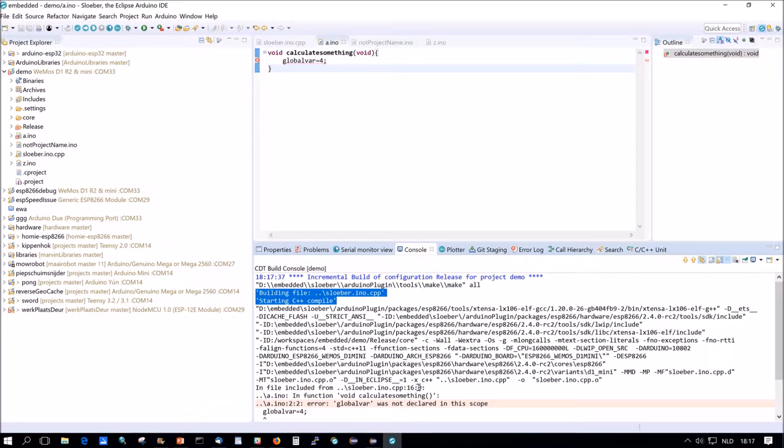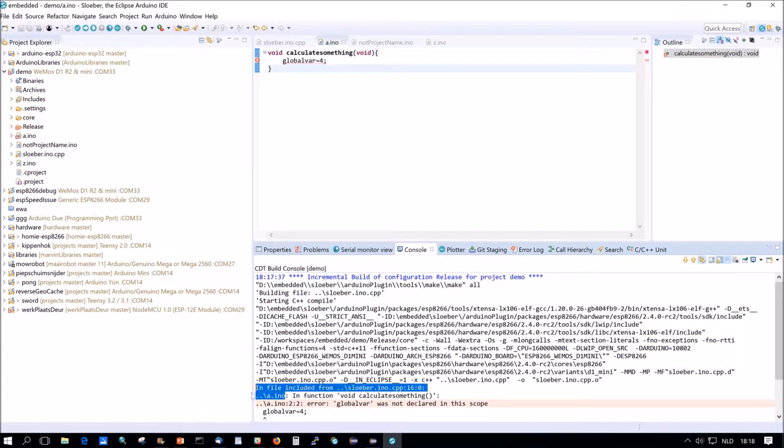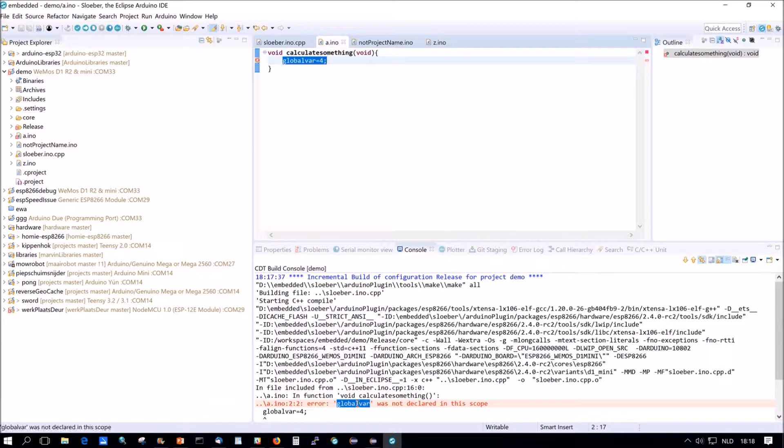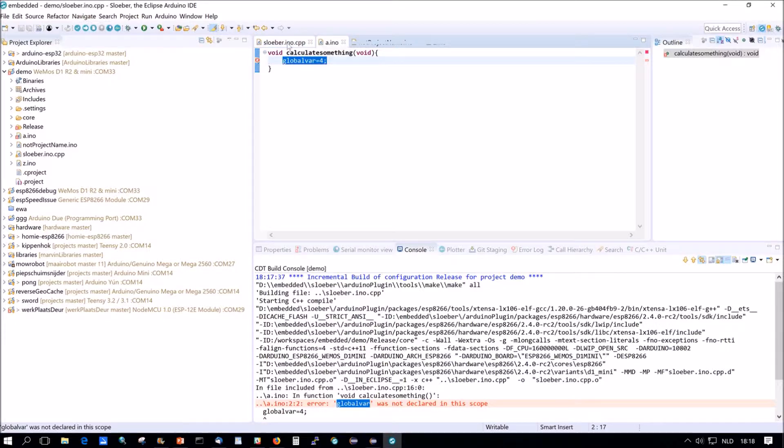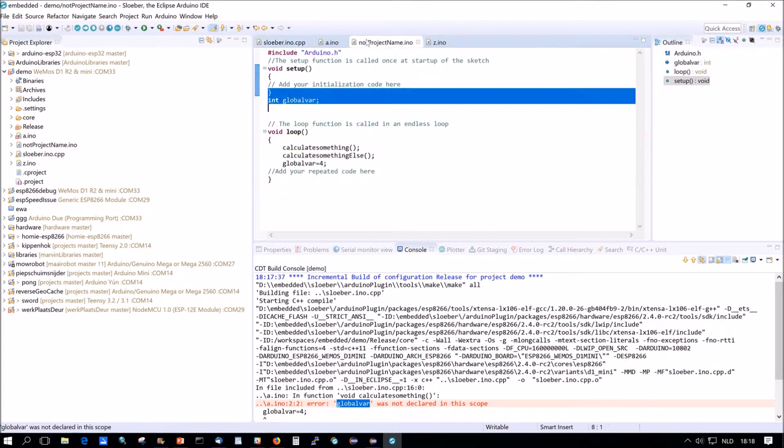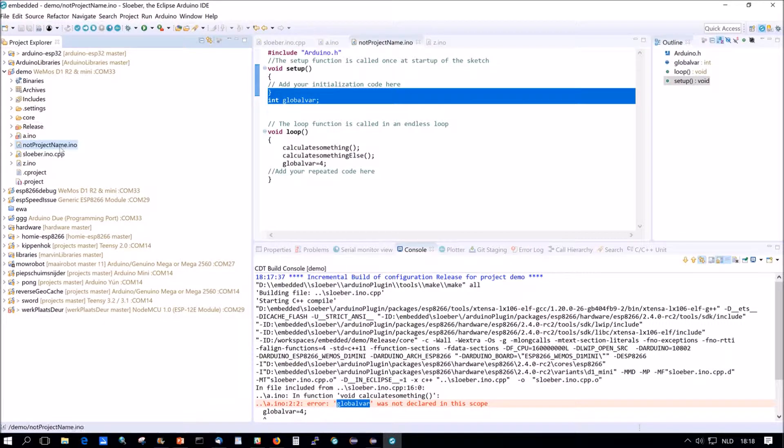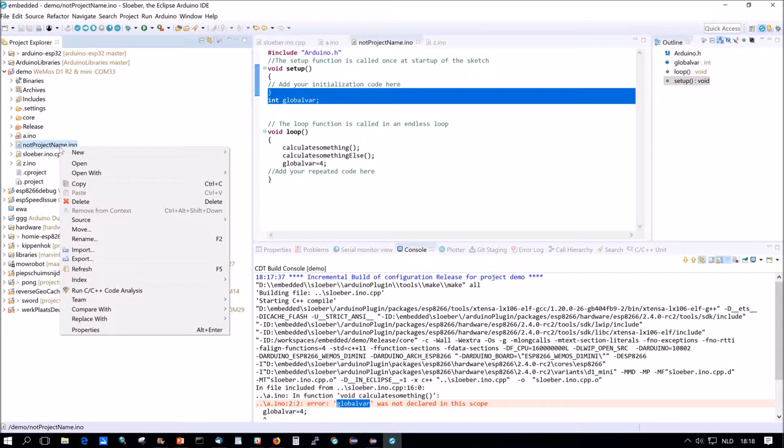So that's basically what he says here. He's compiling sluber.ino.cpp and he's in file included from ino.cpp. He's including A.ini and then he's in the function calculate something which is here. And there you're using global var. But global var is not defined, he says. Of course not. Because global var is defined in not project name and not project name is after. So if we rename not project name back to demo.ino.